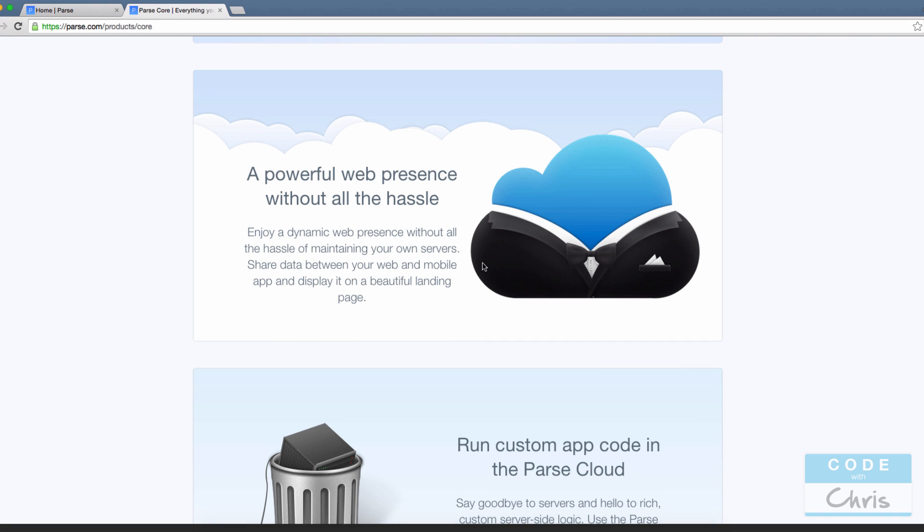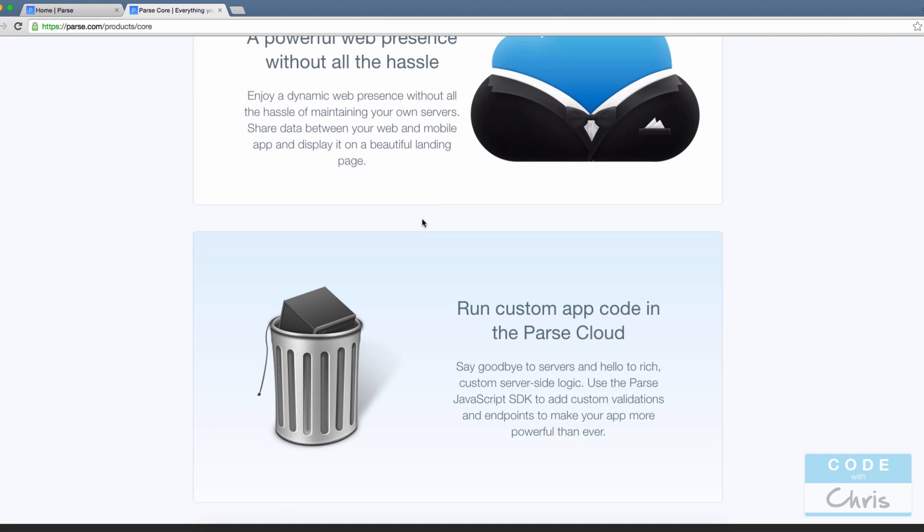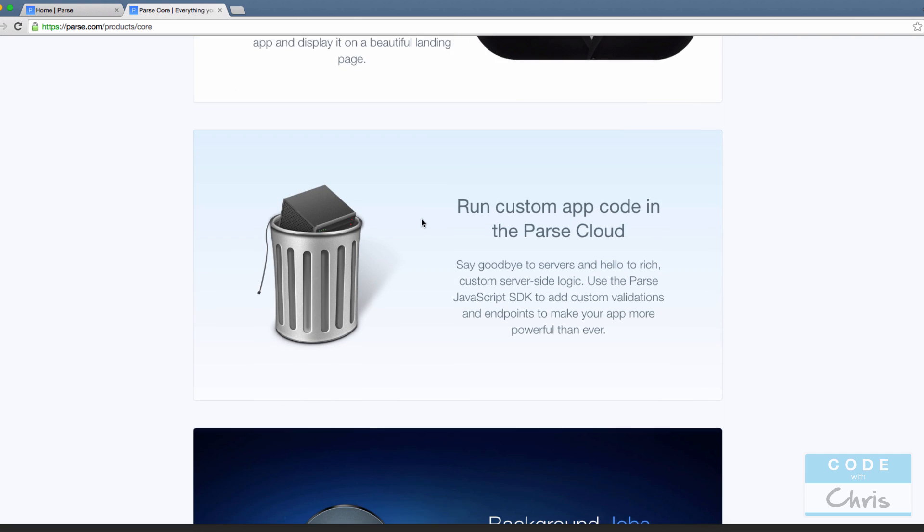They have this feature where you can have a web presence for your app, creating a landing page, but I haven't used that one before. If you need to create server-side code, maybe some sort of processing logic before putting the data into the database, you can do that using the Parse JavaScript SDK to write that server-side code.